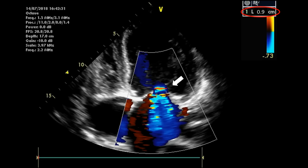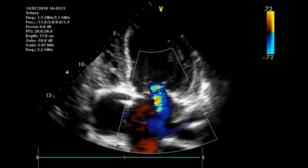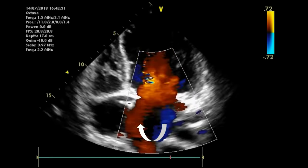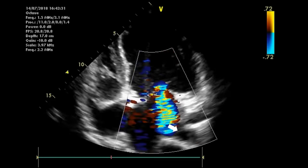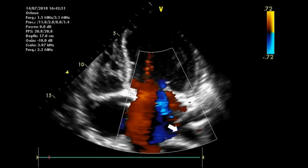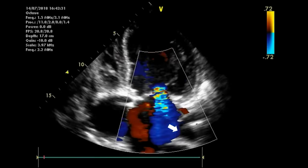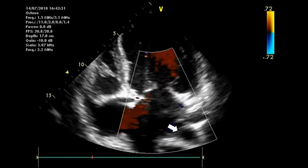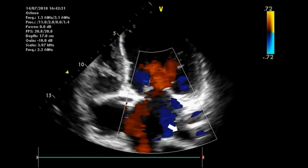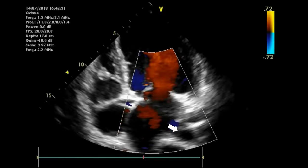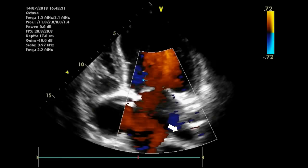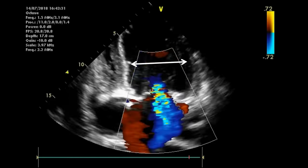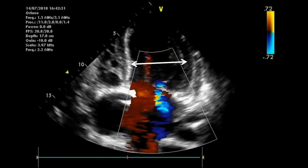Other clues indicating severe MR include swirling of blood in the left atrium and reflux of blood into the pulmonary veins, visible in apical four-chamber view. You can confirm this using pulse wave Doppler placed at the mouth of a pulmonary vein — flow below the baseline in systole means regurgitation into the pulmonary veins, consistent with severe MR. Another important sign in long-standing severe MR is a dilated LV, though this does not occur in acute cases.